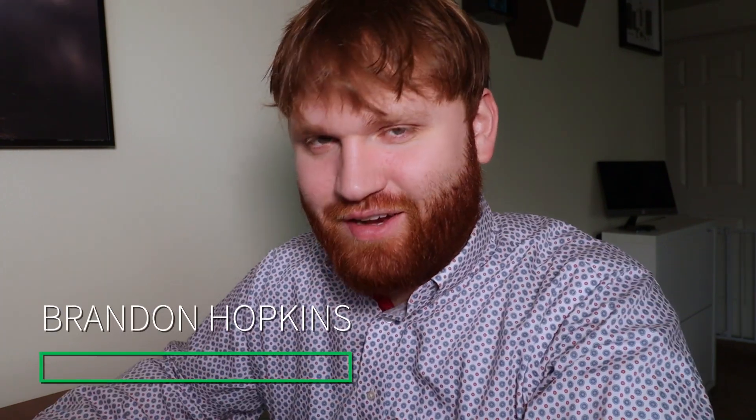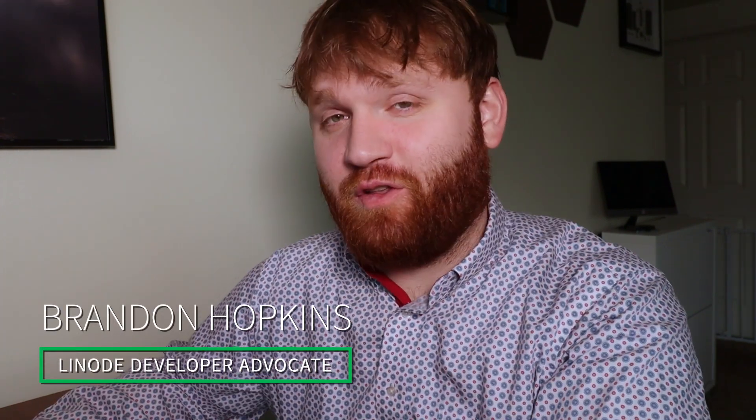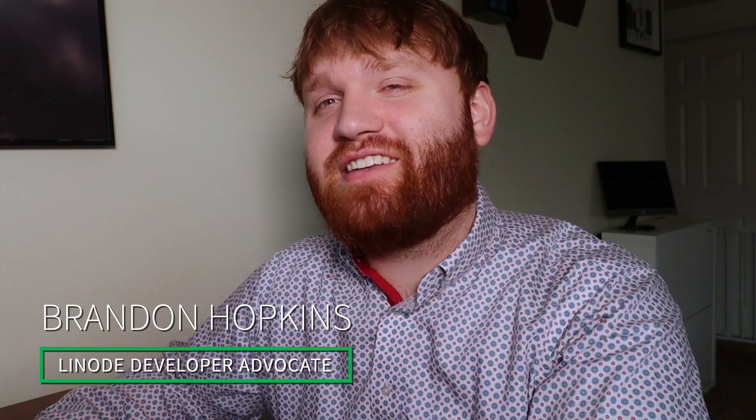Do you want a privacy-friendly self-hosting alternative to Google Analytics to help run and manage and monitor your business? Hello, I'm Brandon Hopkins. I'm a Linode developer advocate and that is exactly what I did.